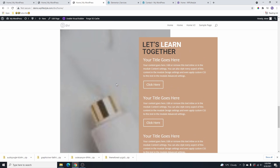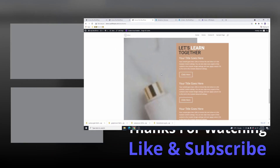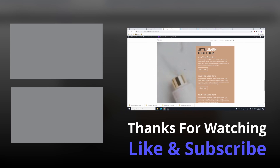This is exactly how you can create a beautiful overlapping columns effect using the Divi visual builder. If you found this video interesting or helpful, please hit the like button, subscribe to this YouTube channel, and don't forget to hit the notification bell so you get notified every time we upload a video. Thank you so much for watching and I'll see you next time.